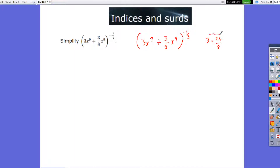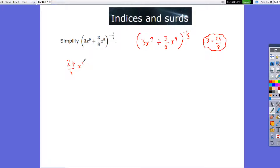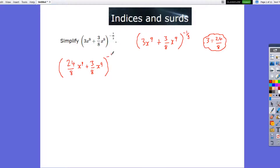Just bear that in mind — 3 is the same as 24 over 8, because 24 divided by 8 is 3. So let's change that first of all. So we've got 24 over 8, x to the power 9, add 3-eighths x to the power 9, and all that is to the power minus one-third.